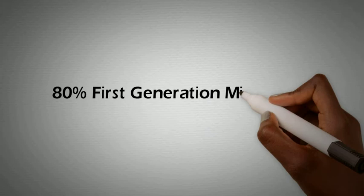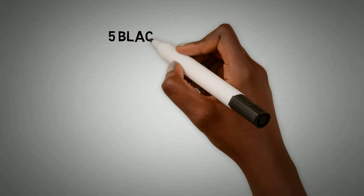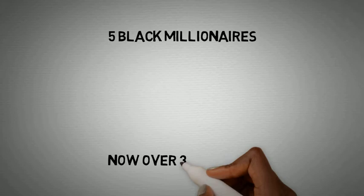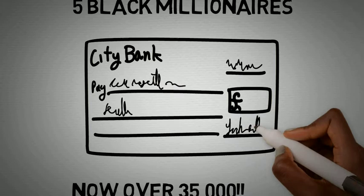Many people think that you become wealthy simply by birth. Well, that's inaccurate. 80% of all millionaires are first generation millionaires. For example, did you know when Dr. King led the Montgomery bus boycott, there were only 5 black millionaires? As of the release of this book, 35,000 African Americans held that millionaire status.